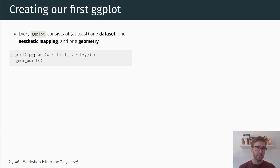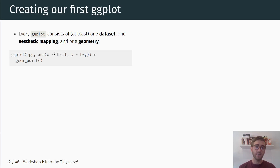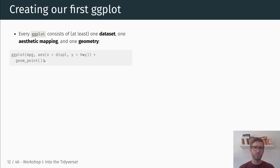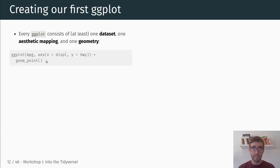First, MPG is the dataset used in the ggplot call. Then we include the aesthetic mapping, which begins with aes(). We have two mappings: displacement (engine size) is mapped onto the x-axis, and highway (fuel efficiency) is mapped onto the y-axis. This describes the data and the aesthetics, but not the geometry layer — how exactly we want to visualize this data. That's where the additional subcommand geom_point comes in, which specifies a basic scatterplot. You combine these different layers by adding them together in a ggplot call.